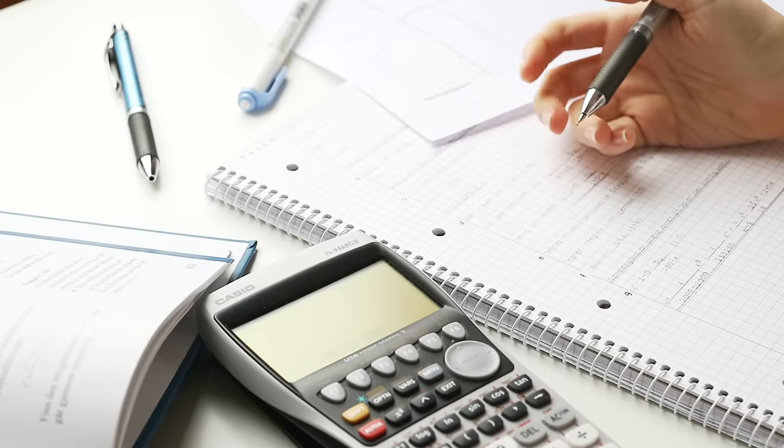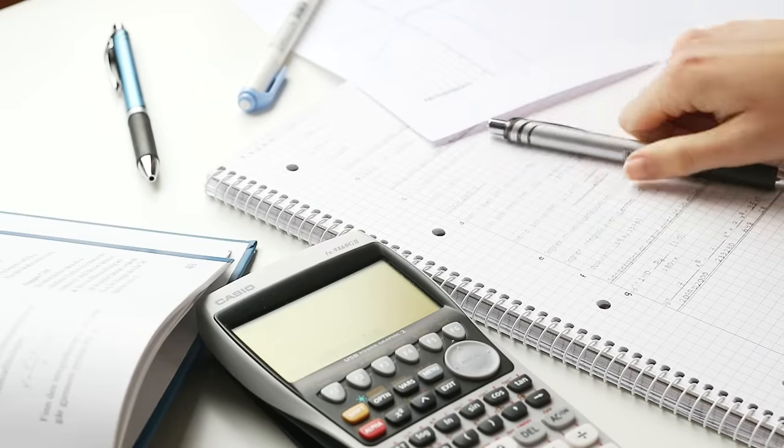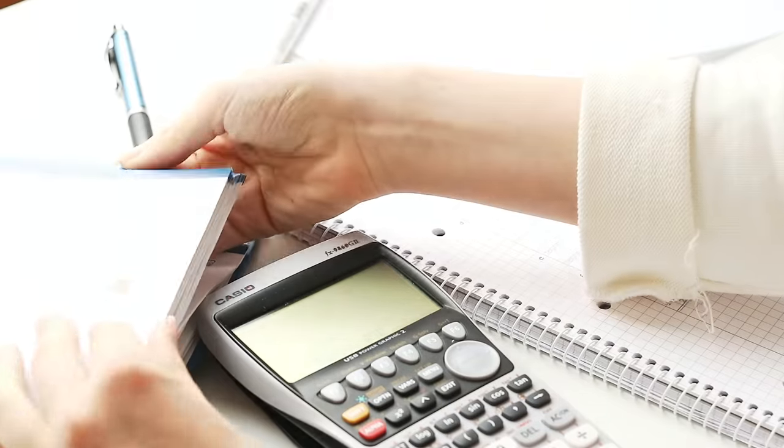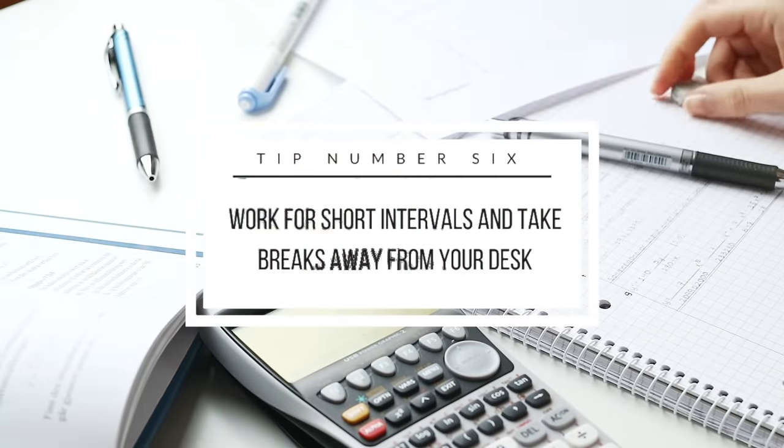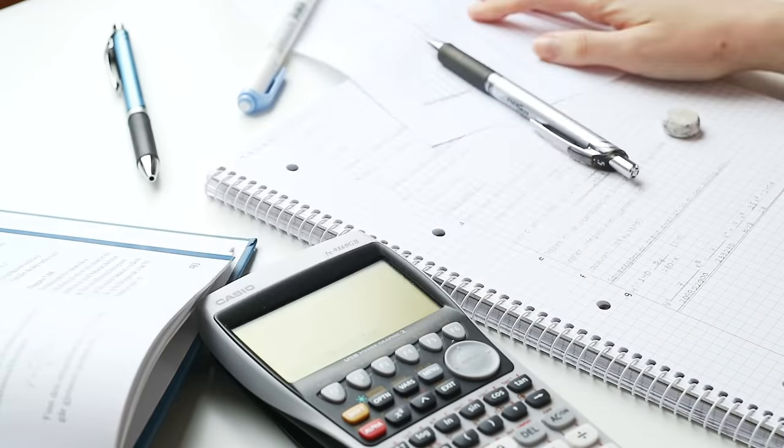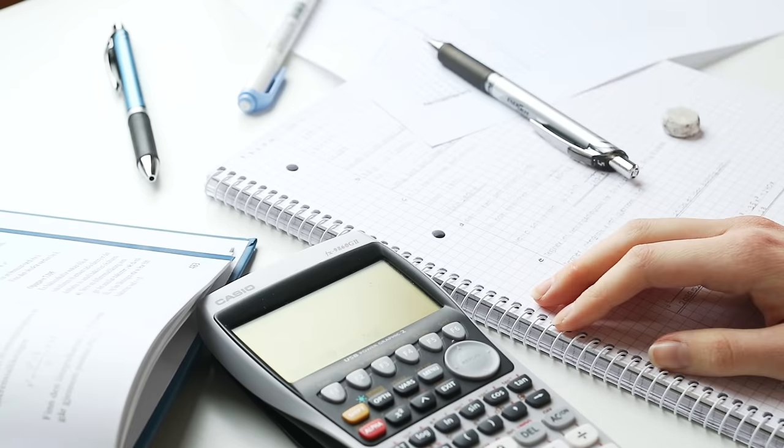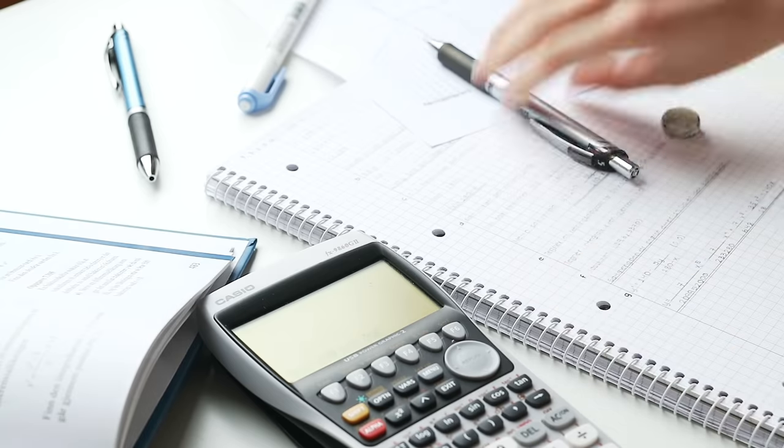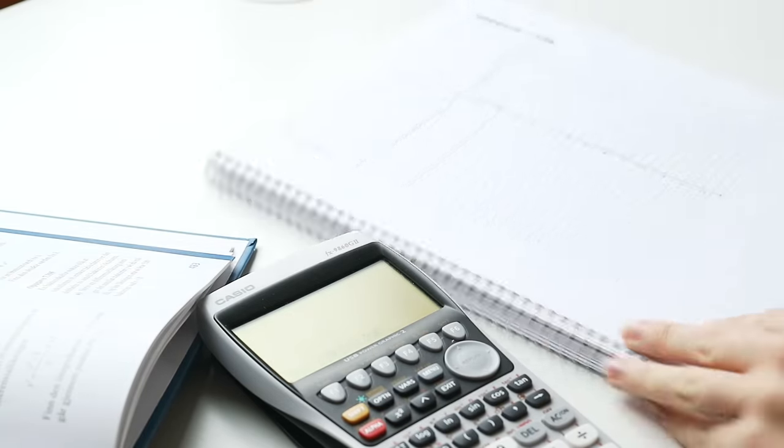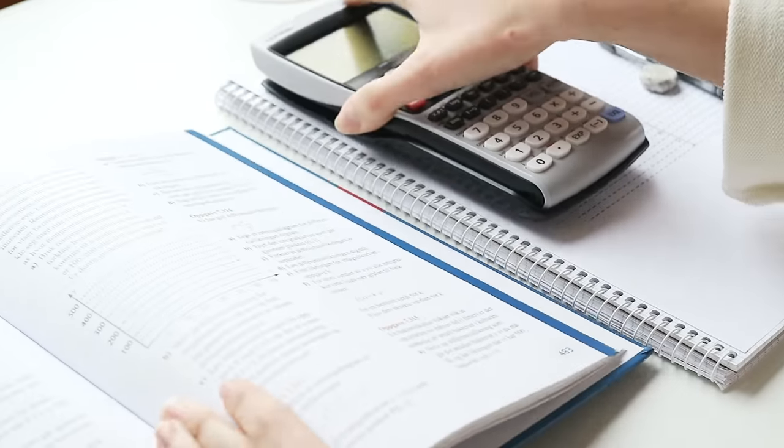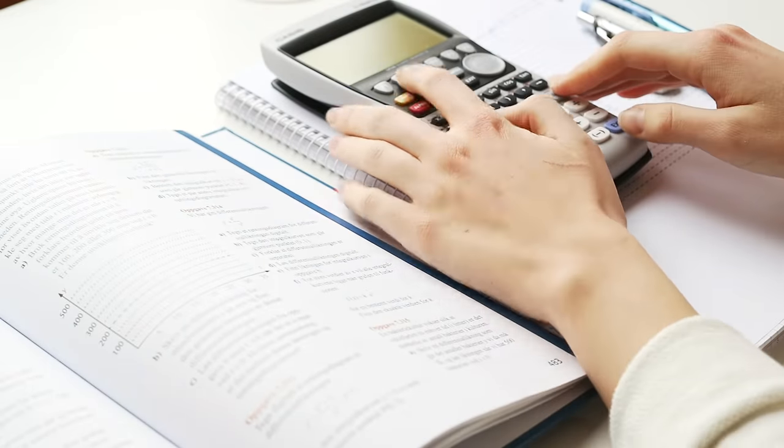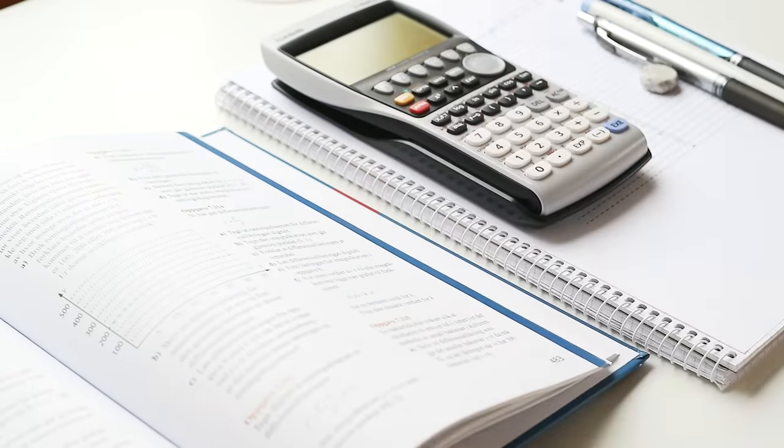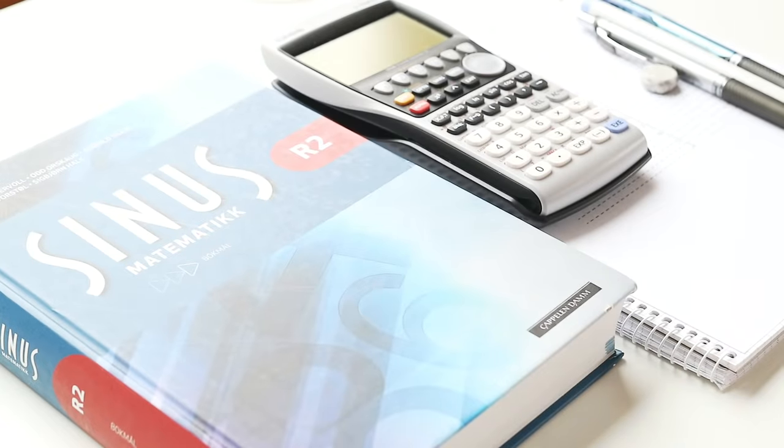It's easy to lose focus when you work for too long at a time, so my next tip is to work for short intervals. I know a lot of people prefer the Pomodoro method, which is 25 minutes of work and then a 5 minute break, but personally I prefer to work for 45 minutes and then take a 10 or 15 minute break. And you should try to get away from your desk during your break just so that your mind gets some rest.